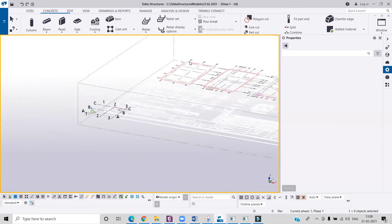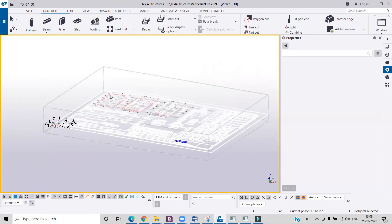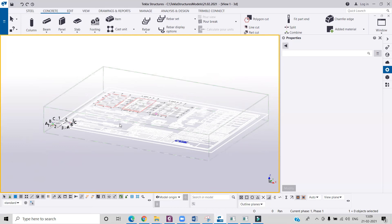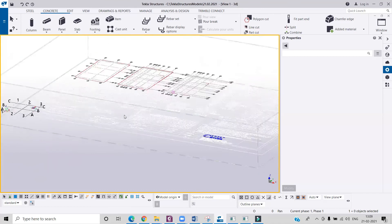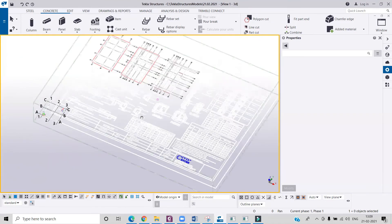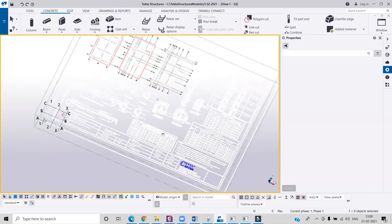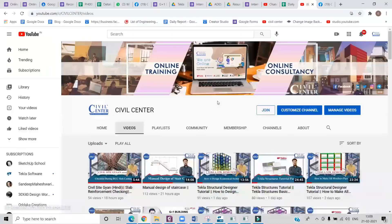See you in the next video. Till then, if you have any suggestion or any query related to this video, or you want us to make a video on a different topic in Tekla Structures, then you can write that in the comment section and we will definitely make a video on that.